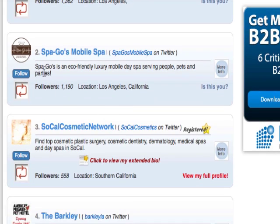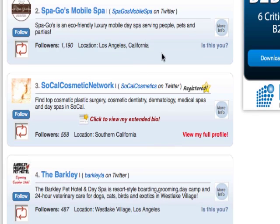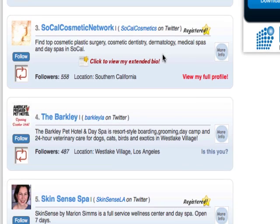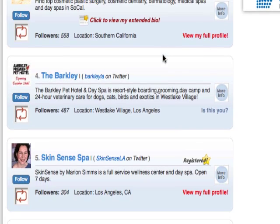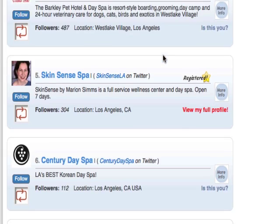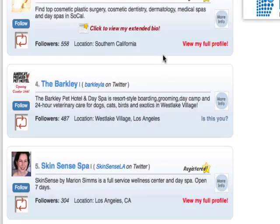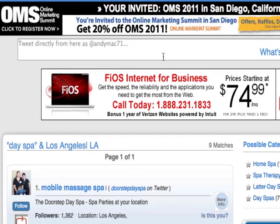The next person, Spa Go Go, has "day spa" in their profile and also Los Angeles in their location as well. As you can see, it's a pretty powerful way of finding people.